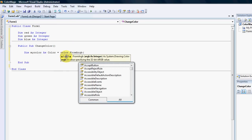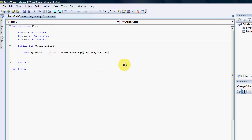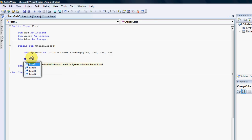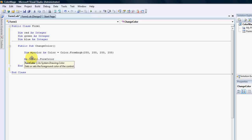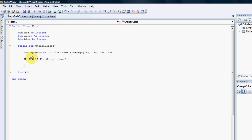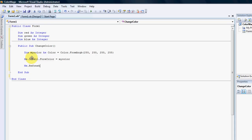If you click on these little up and down arrows, you'll see that we have an alpha, red, green, and blue. So the alpha will be 255, 255, 255 — that's just for now. Then we're going to say: Me.Label1.ForeColor = myColor, and Me.Refresh — so it refreshes and shows us all of those colors.